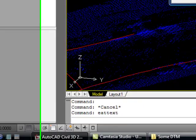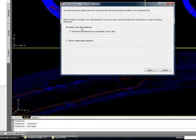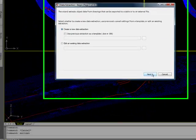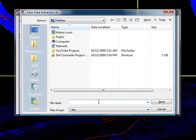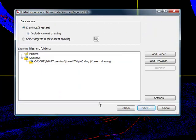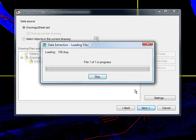The first thing it says is, do you want to create a data extraction point? Sure. What are you going to call it? Doesn't matter. Where is the source coming from? Well, it's coming from the drawing. Give it a minute.